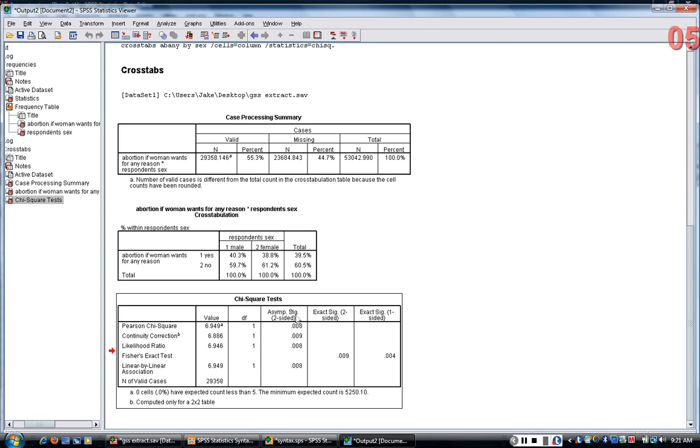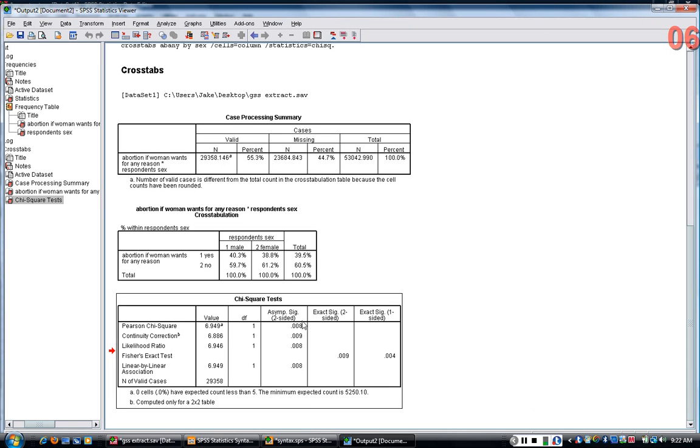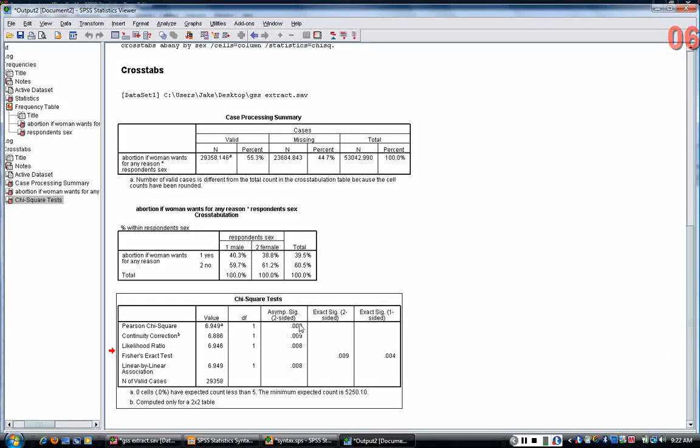Because, remember, if the p-value is, in this case we're saying, assuming there's no relationship, what's the probability of finding the difference we found? And if the probability is very low in that scenario, then we can conclude essentially that we're confident there is a relationship.